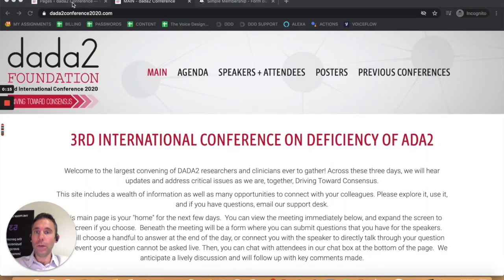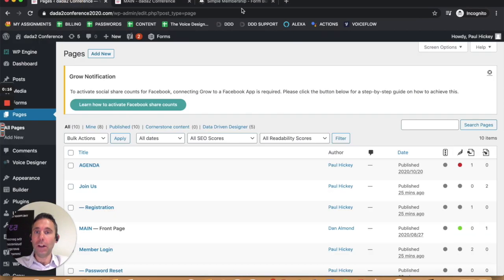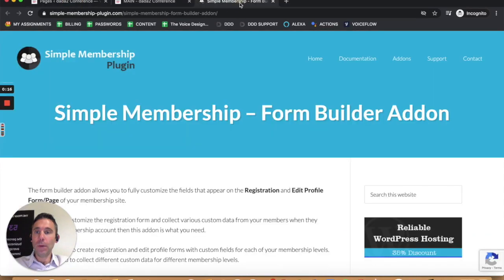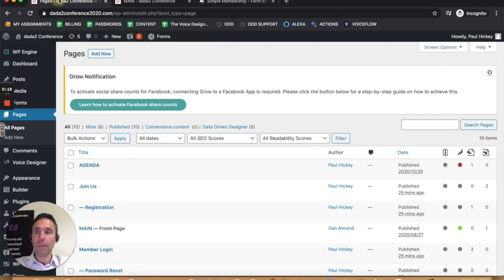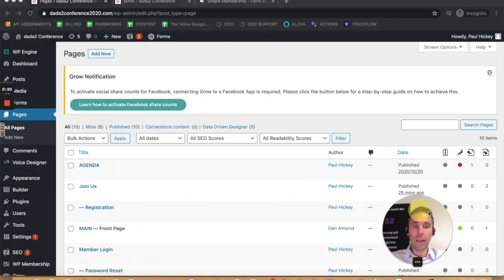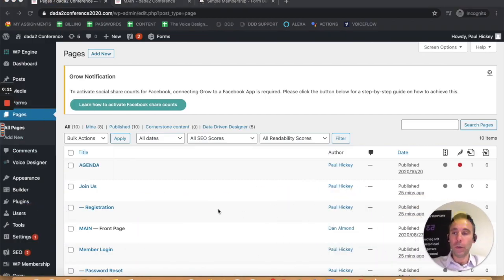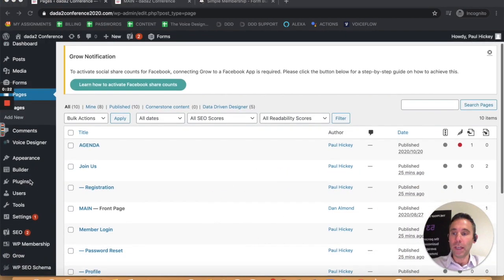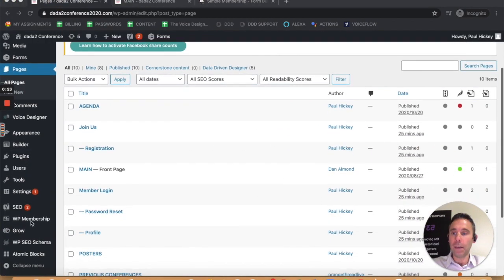We're going to use a plugin called WP Simple Membership Plugin, and I'm going to show you how to get this installed on your WordPress website and how to set it up.